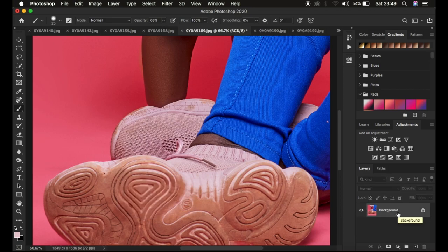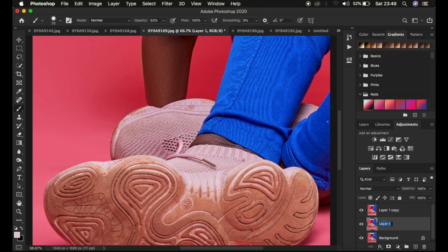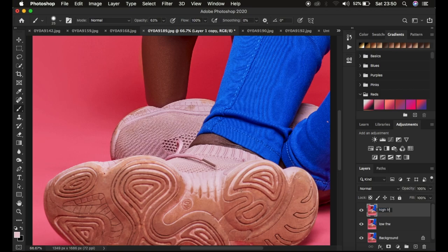Frequency separation divides the image into the high frequency layer and the low frequency layer. We want to paint a clean color of the sole between the textures and the color layer of this shoe. So we're going to divide the image by pressing Ctrl+J twice to create two layers — name one 'low frequency' and the other 'high frequency.'